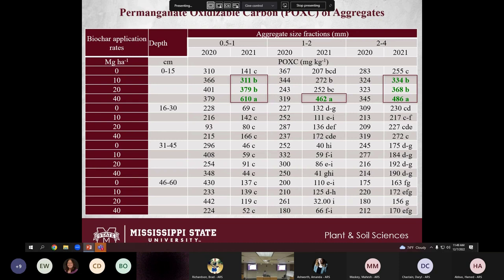Permanganate oxidizable carbon (POXC) is a labile fraction of total carbon that is highly sensitive to management changes — it's the first indicator that something is changing in the soil. Results were similar to the C:N ratio findings. In 2020, no significant differences for any aggregate size fraction. In 2021, for small aggregates (0.5–1 mm), all three biochar application rates improved POXC. For 1–2 mm, only the highest biochar application improved POXC. For 2–4 mm, all three biochar application rates showed significant differences compared to the control.